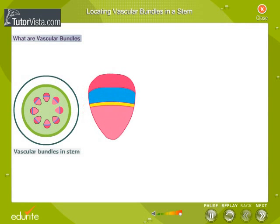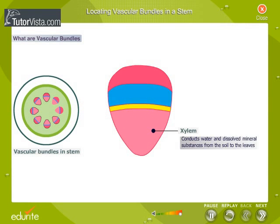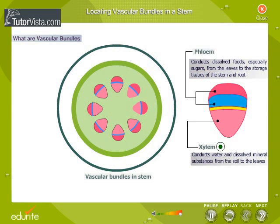The vascular bundle consists of xylem, which conducts water and dissolved mineral substances from the soil to the leaves, and phloem, which conducts dissolved foods, especially sugars, from the leaves to the storage tissues of the stem and root. The xylem and phloem are the conducting tissues of the plant.